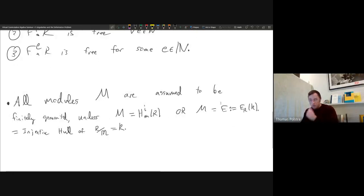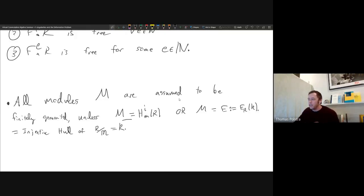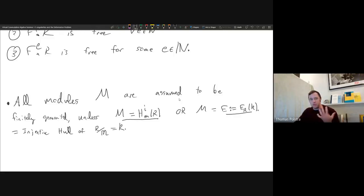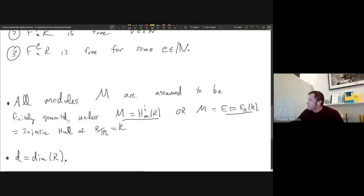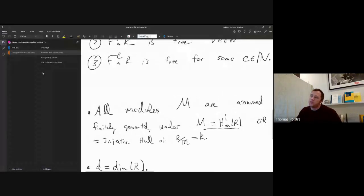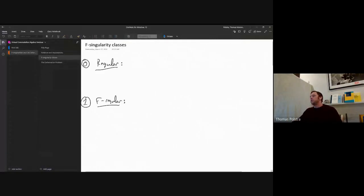The other running assumption is that if we talk about a module M, unless we specifically discuss a local cohomology module or the injective hull of the residue field, it's going to be finitely generated. The notation: D is reserved for the dimension.